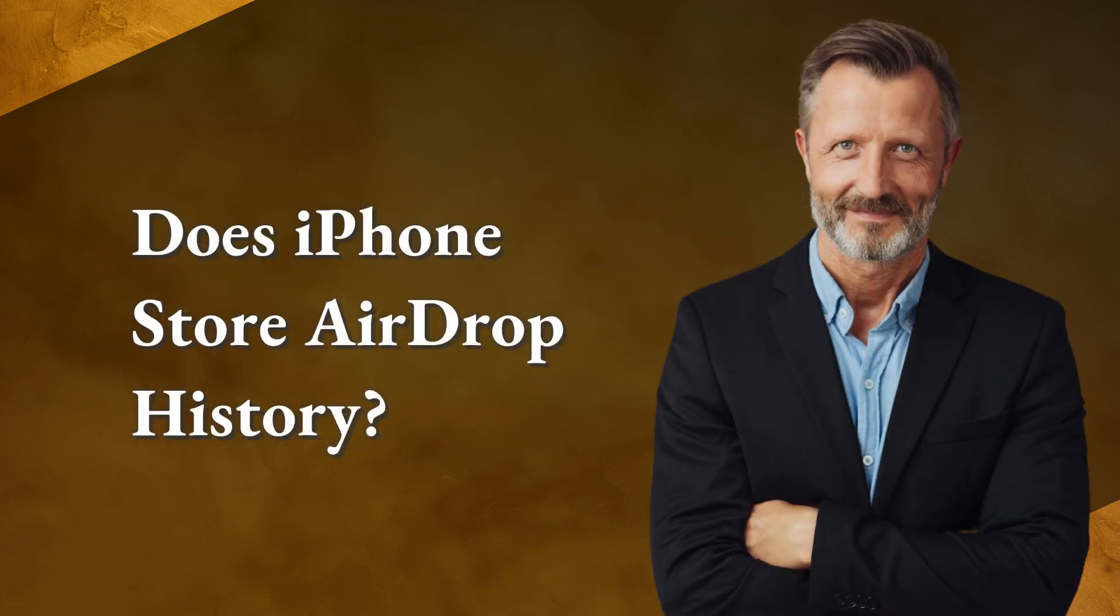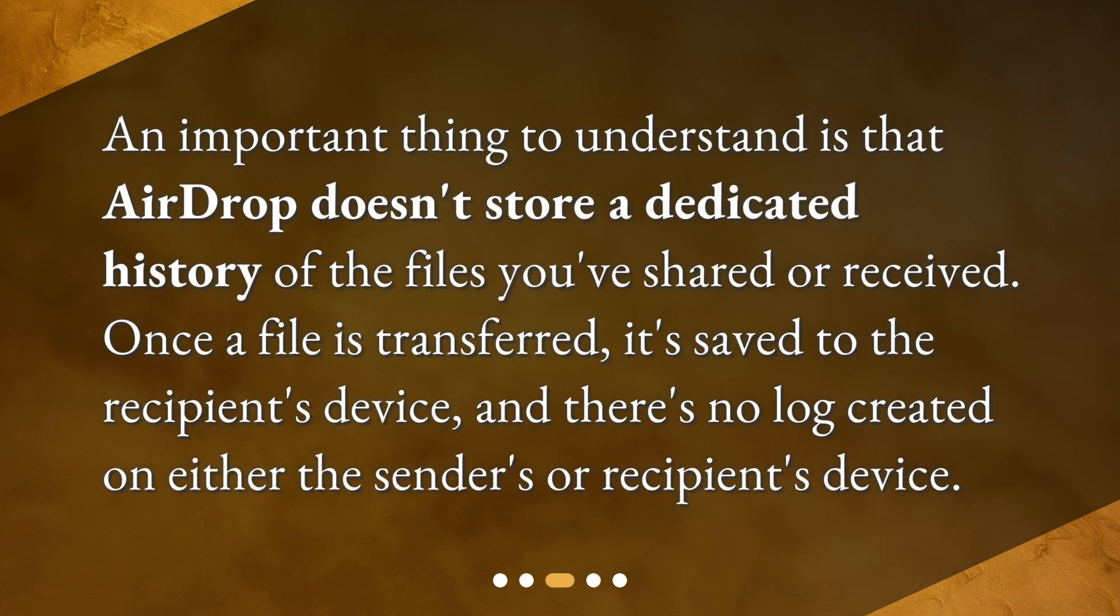Does iPhone store airdrop history? An important thing to understand is that airdrop doesn't store a dedicated history of the files you've shared or received. Once a file is transferred, it's saved to the recipient's device, and there's no log created on either the sender's or recipient's device.